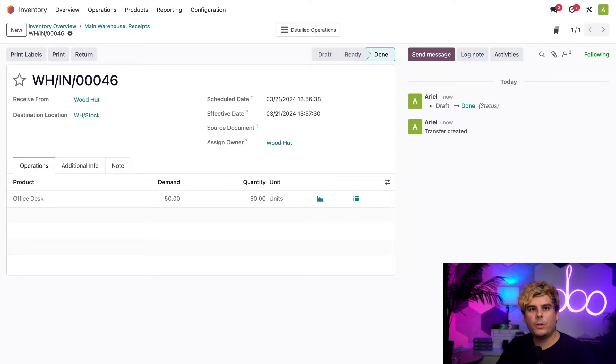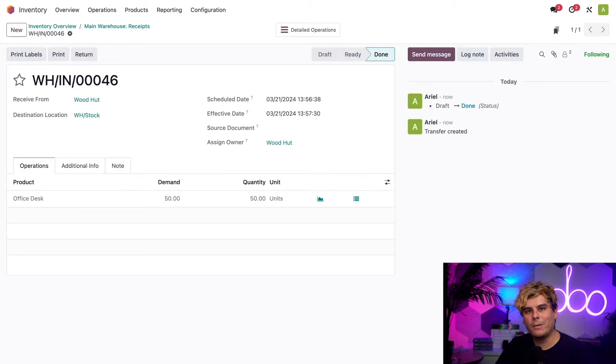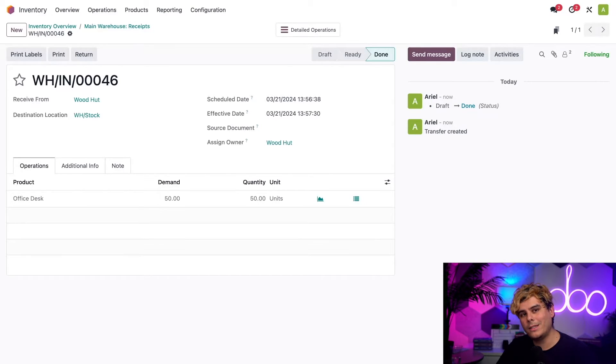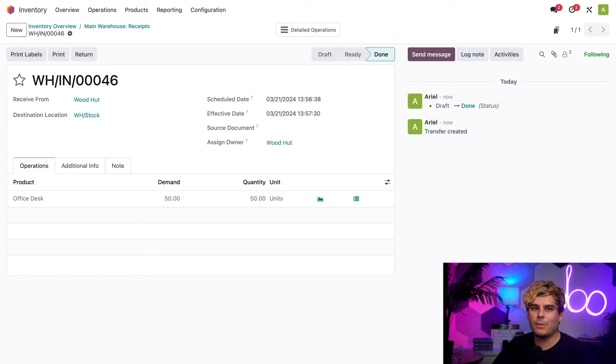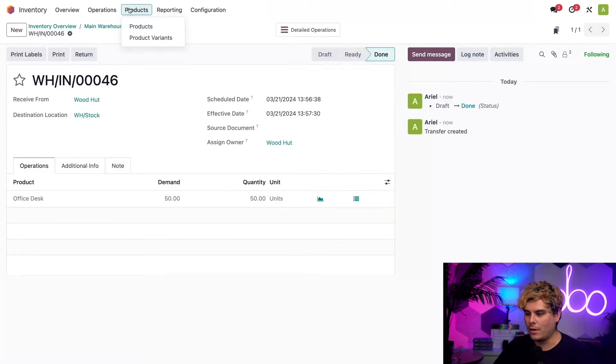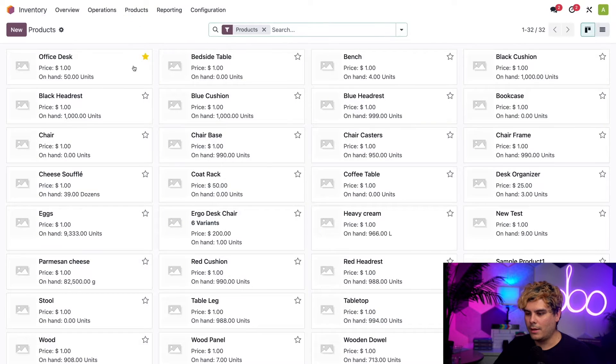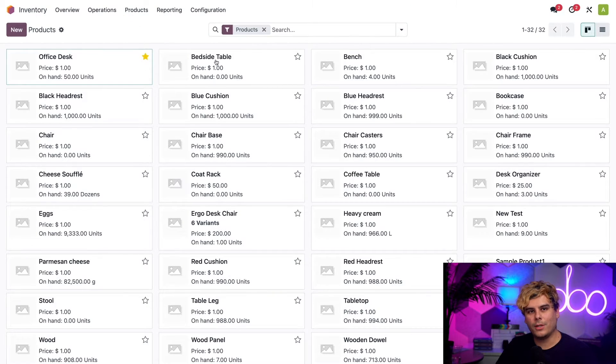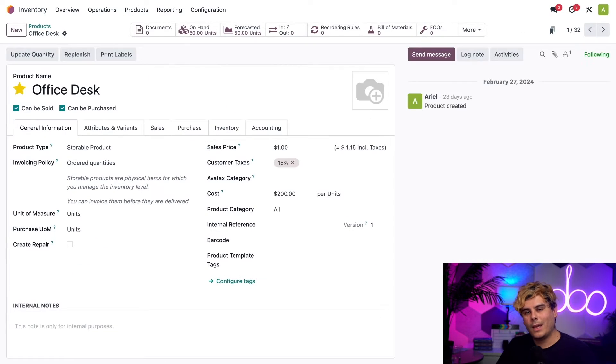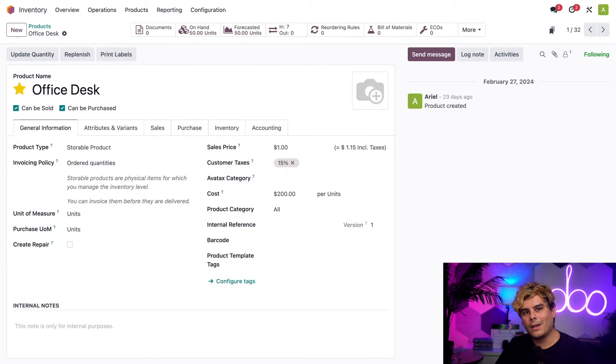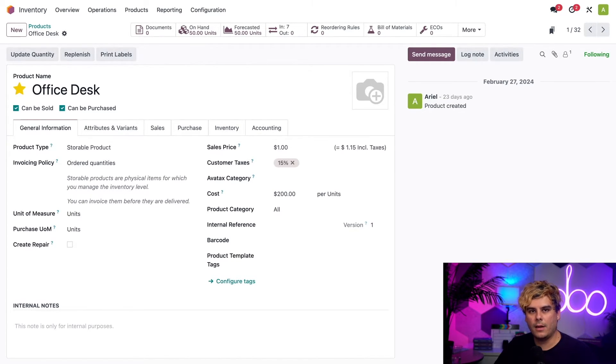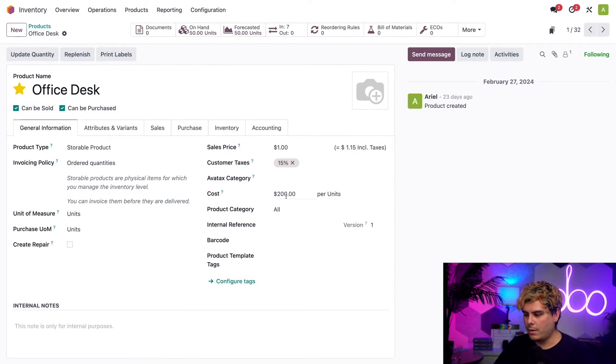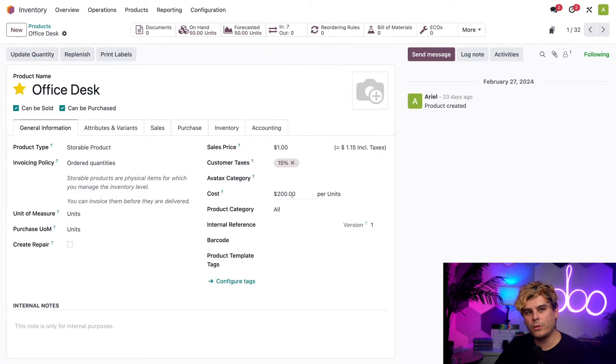Now, because we don't actually own them, consignment products affect stock valuation differently than products we do own. To show you what I mean, I'm going to begin by clicking on products up here at the top bar, and then products again. Let's click into our office desks over here. At the top of this screen, we can actually see from the on-hand smart button that we have 50 units on hand. Now down in the general information tab, we can also see that the cost is $200.